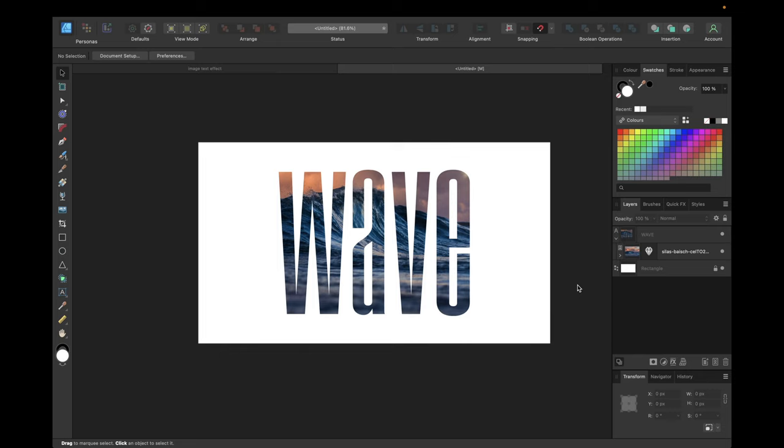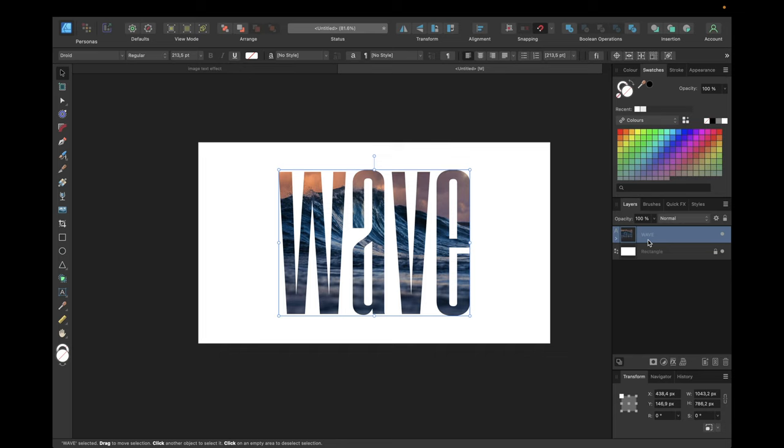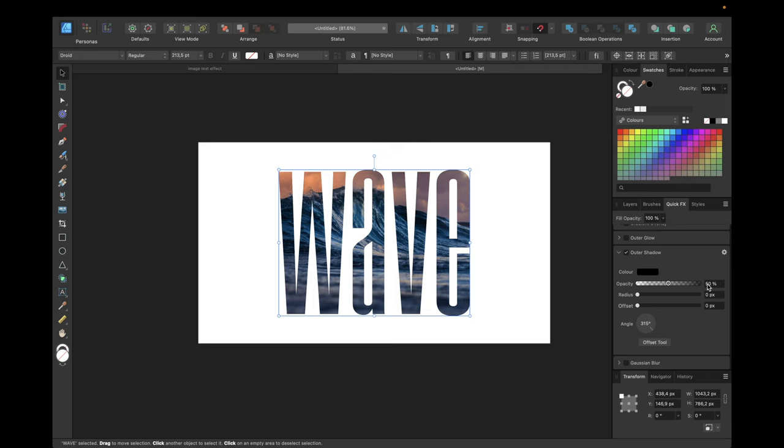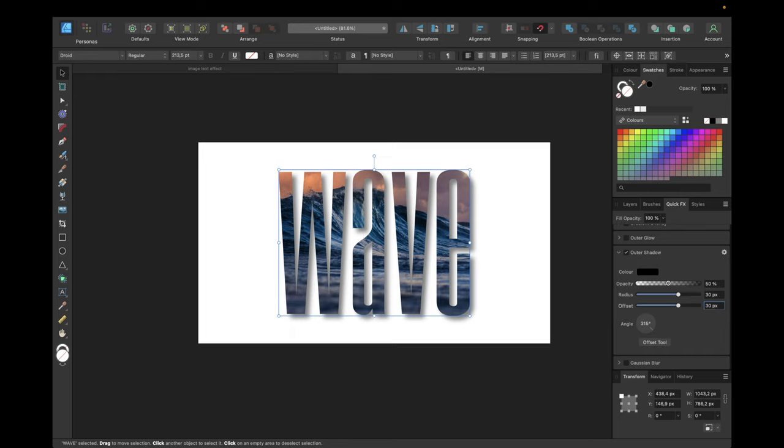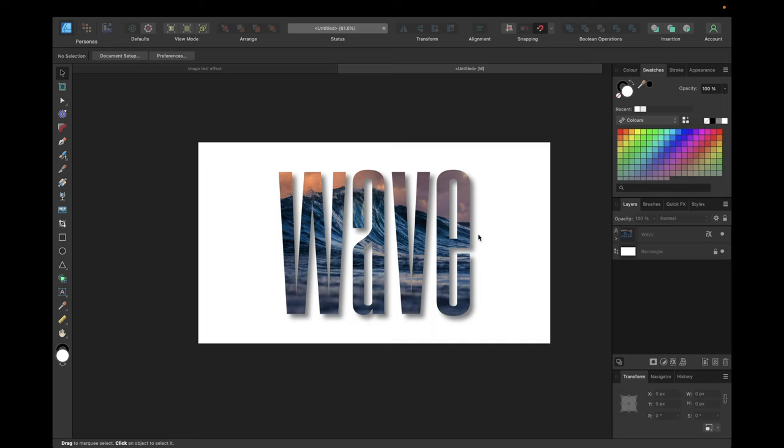We can also make it look even cooler by going to this text again, going to quick fx and going to outer shadow black, something like 50 percent opacity and 30 radius and 30 offset, and angle we are going with 315 degrees. Now we could also choose to change the background color but that's all up to you.